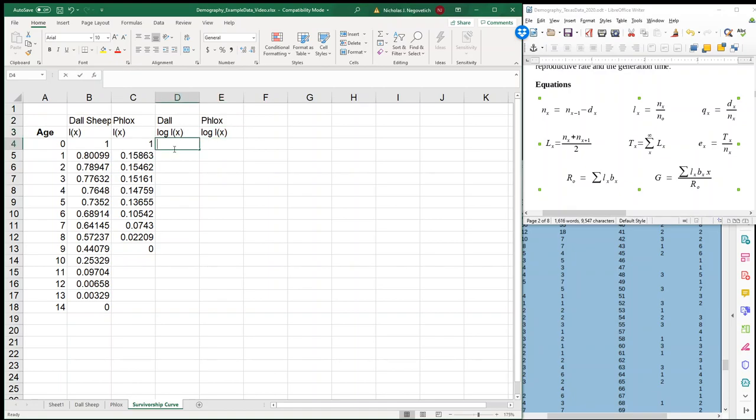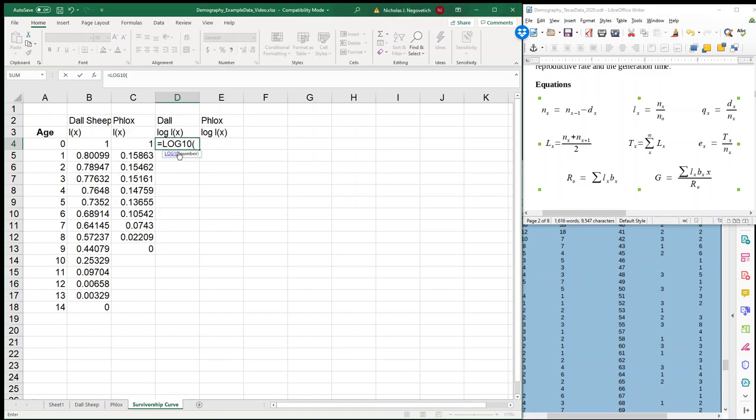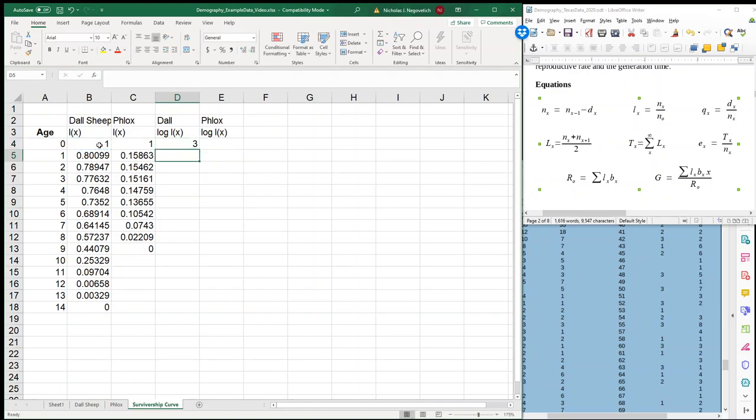So I want the log, and in this case I want log base 10. It's not really going to matter, but if we do log base 10, then what I can do is do my LX. But first I'm going to multiply by 1,000. So when I multiply by 1,000, my scale starts at 3. So if I multiply this by 1,000, then this is 1,000, and that's 800, and 789, and 776, and so forth. It just makes things a little bit easier.